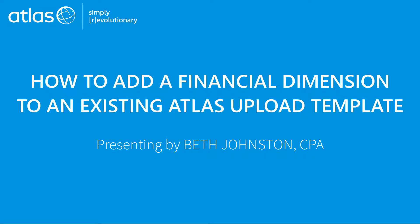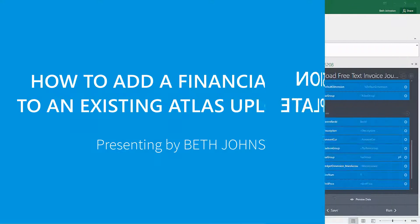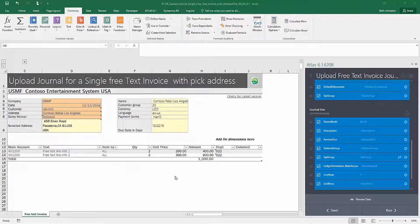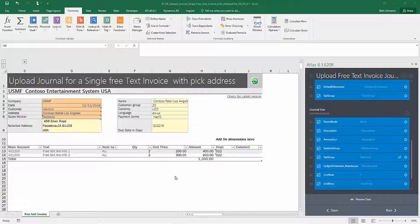In this lesson, you will learn how to add a financial dimension to an existing Atlas upload template. Now this template could be any template that you download off of the GLOBE's website.